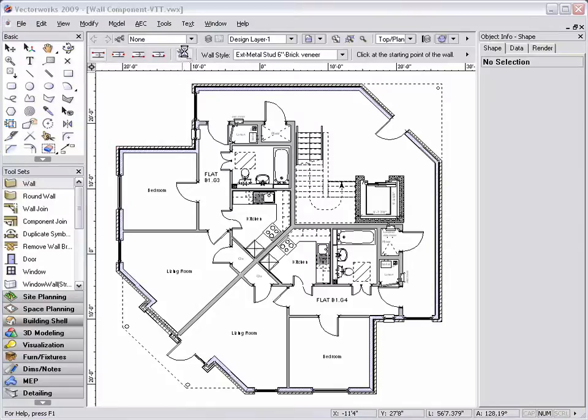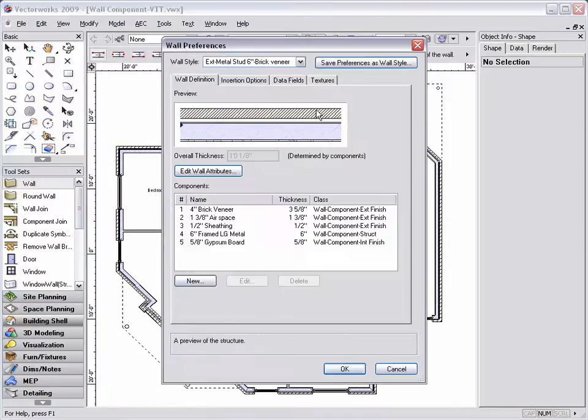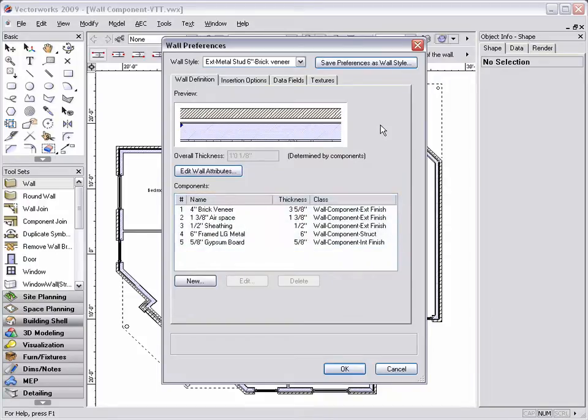By using wall styles and defining the components of the walls, I'm able to easily control how the wall components will display.